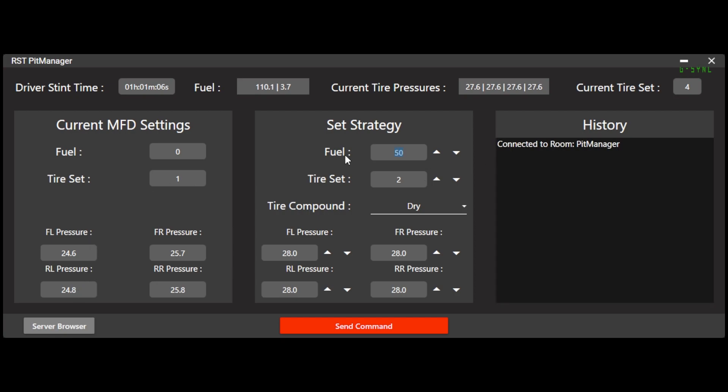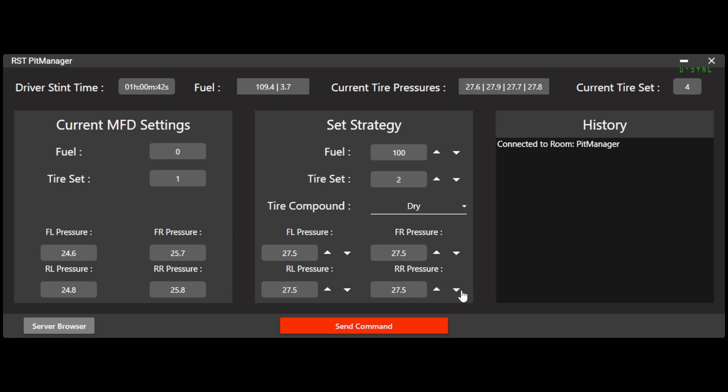So let's say I was going to go ahead and send him a command to set his MFD. Like he's going to come in to get fuel. So let's say, okay, we're going to add a hundred liters of fuel. Let's put him on tire set two. And let's set these tire pressures to 27.5 all the way around. And you can also use these. I like to type in, but you can use the increment if you need.